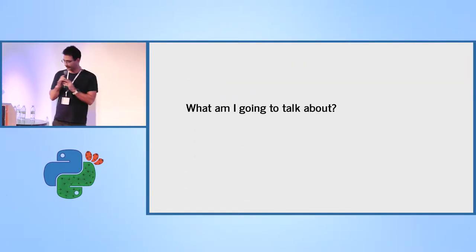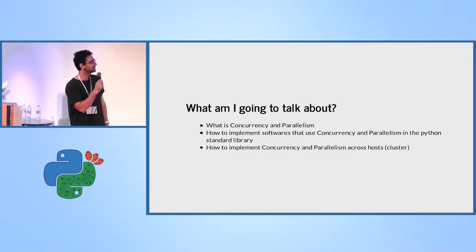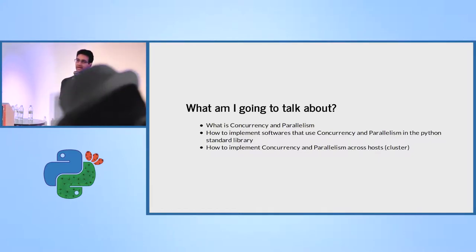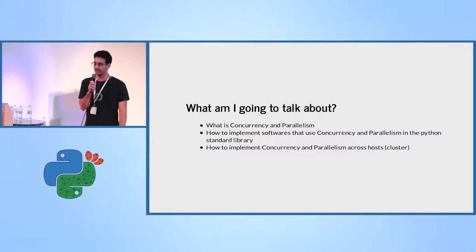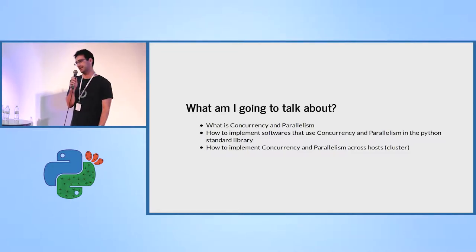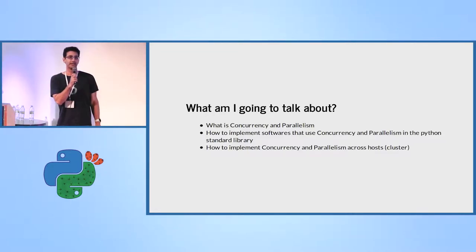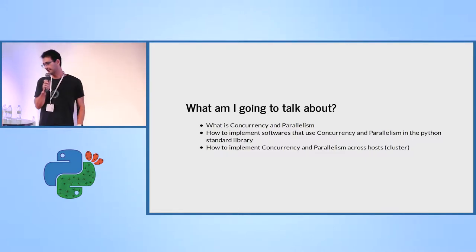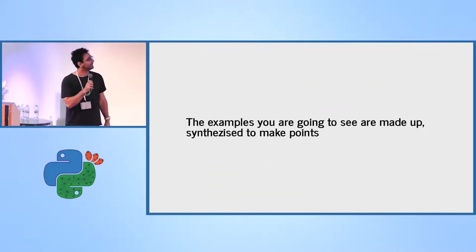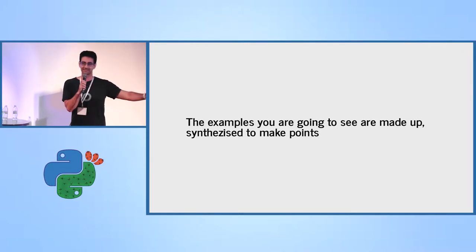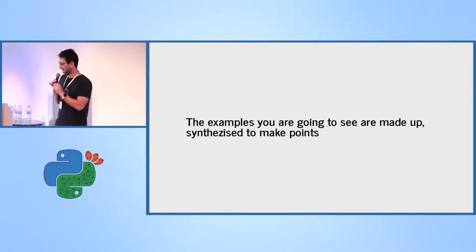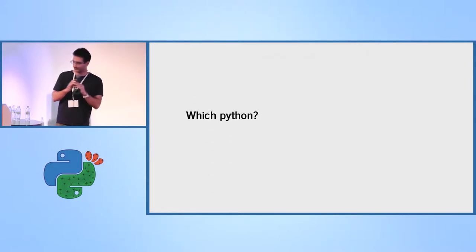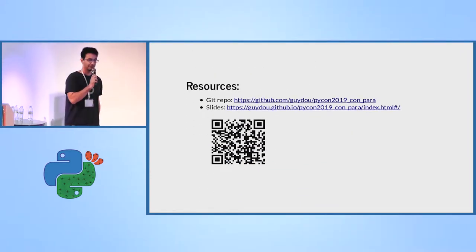What am I going to talk about? We're going to see what is concurrency and parallelism, but more importantly, we're going to see some practical ways of implementing concurrency and parallelism in Python. And if time lets us, I really hope so, you will see how to run your code in a parallel in a cluster. The examples that you are going to see are made up, synthesized for this talk. They're very simple. You will see what I mean. Which Python? 3.7.